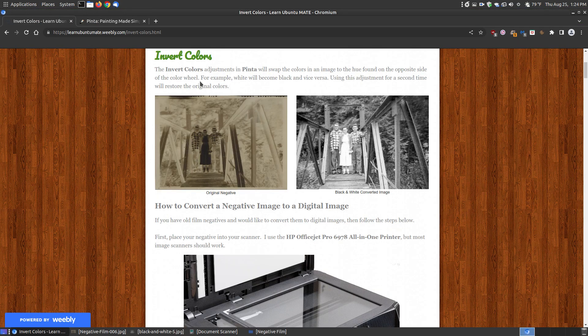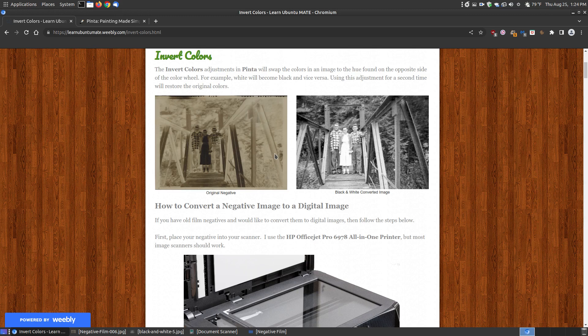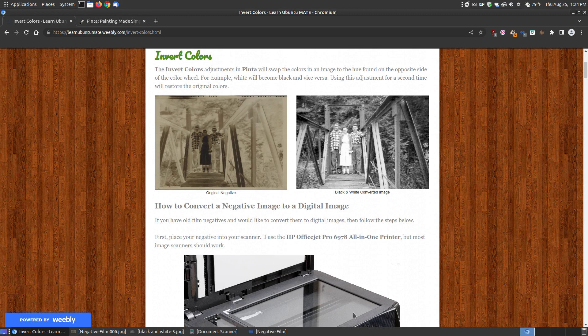I'll start to show you a little bit about what the process is then I'll start scanning in the background while it's scanning. I'll be using the program called Penta and the command called invert colors.